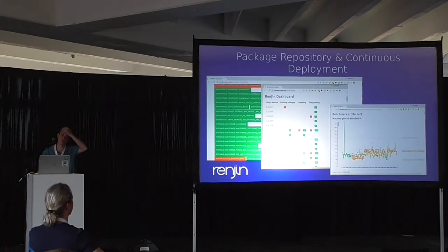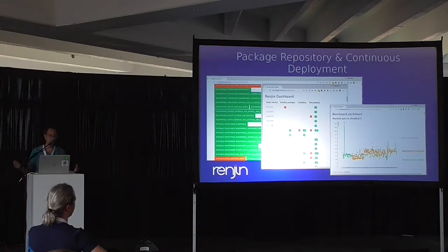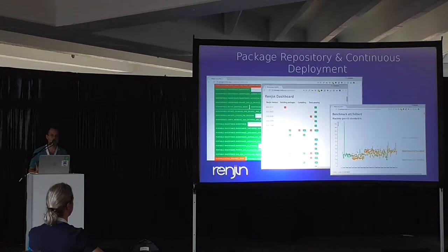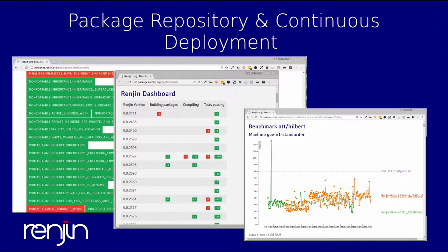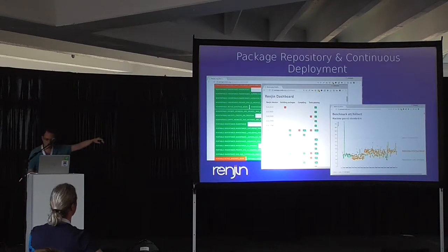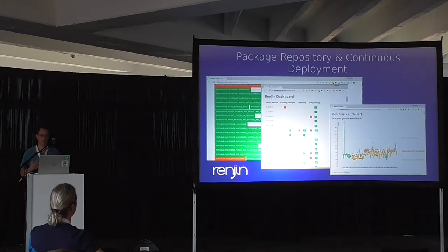We've also put a lot of effort into our package repository and continuous deployment. The devil is really in the details — all the edge cases and behaviors of the 700 built-in functions are critical to getting packages to pass. Every version of Renjin gets tested across packages in Bioconductor and CRAN. We've integrated results from test suites — for example, on the R6 package the only thing not working is finalizers because the JVM doesn't guarantee it calls them. We can track version-by-version improvement, like 2,397 new tests passing.